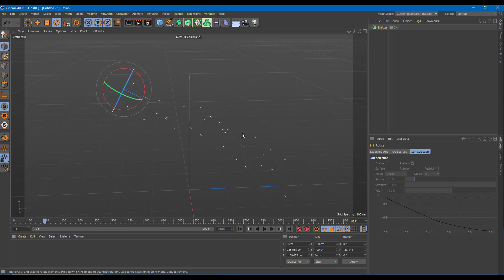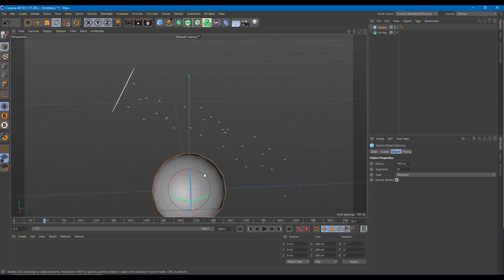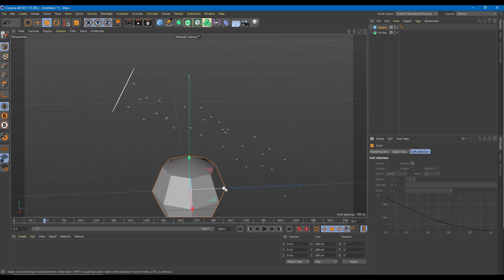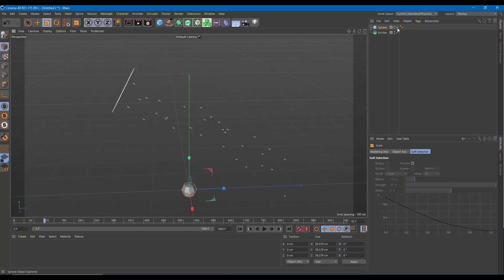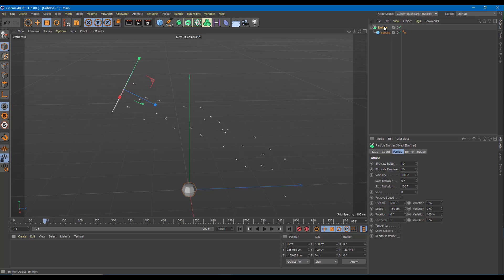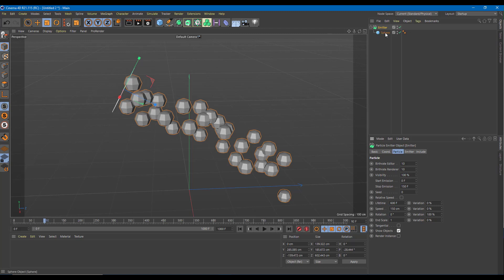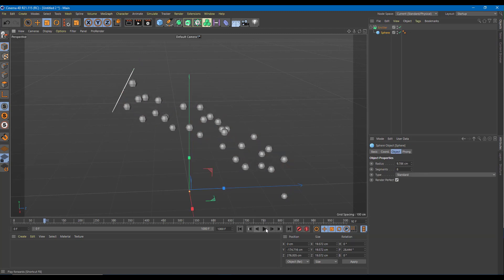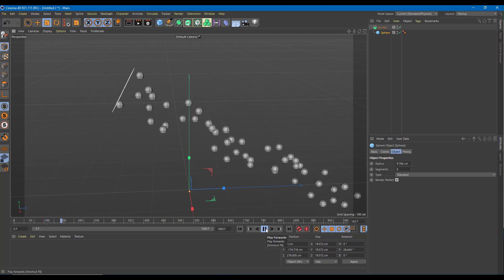Let me grab a sphere. I'm going to change the sphere segments to around 8 so that it takes less processing power, and I'm going to reduce its size. I'll put the sphere as a child of the emitter, then go to the emitter and click Show Objects. Let me decrease the size of the sphere a bit more.